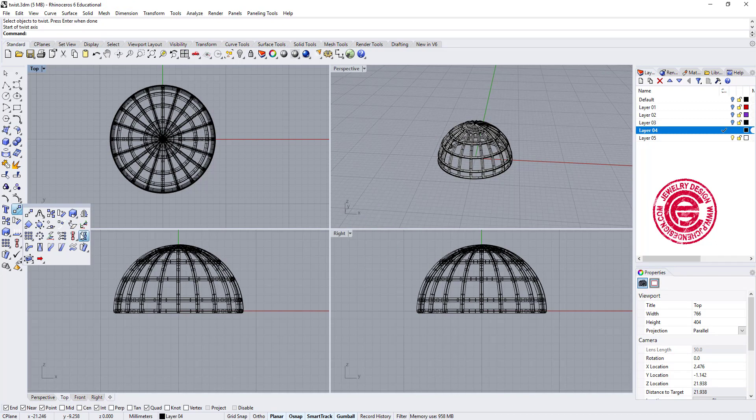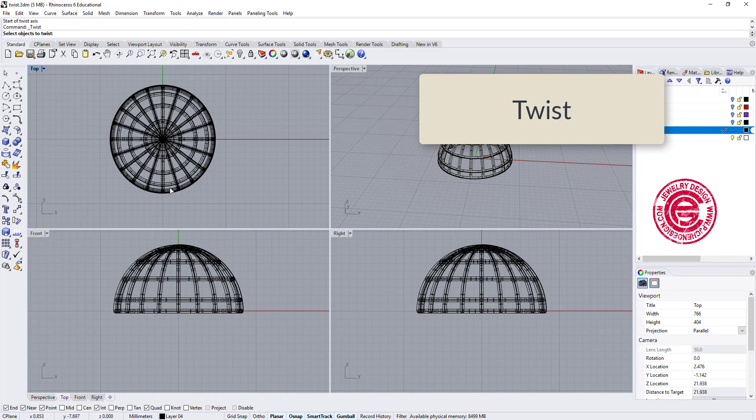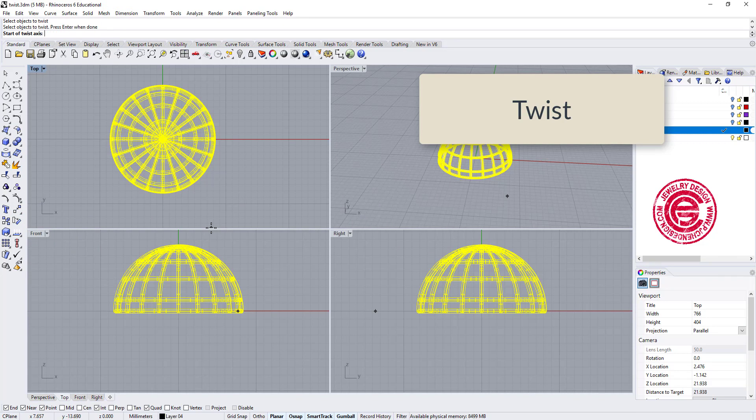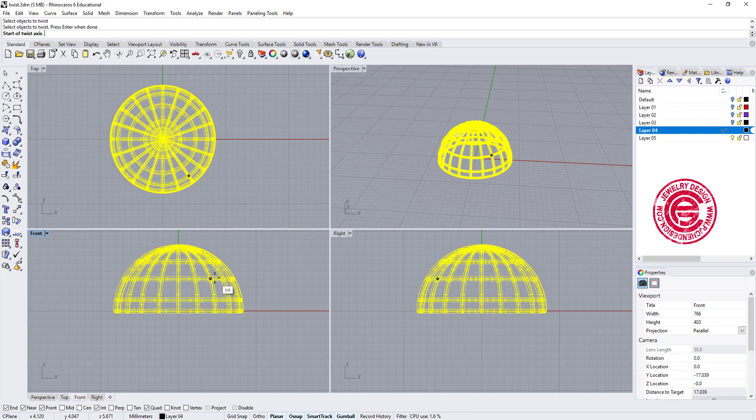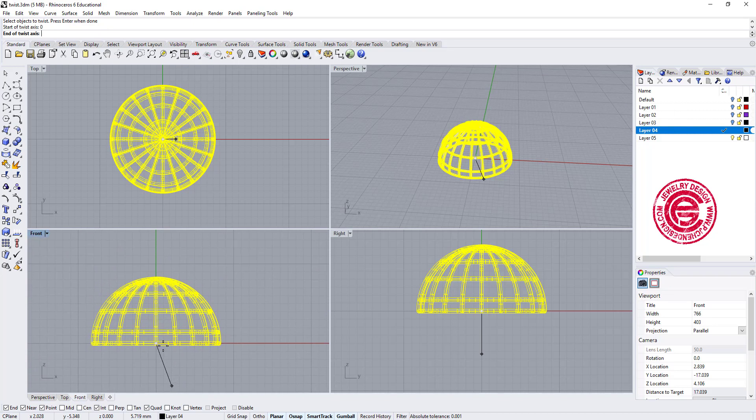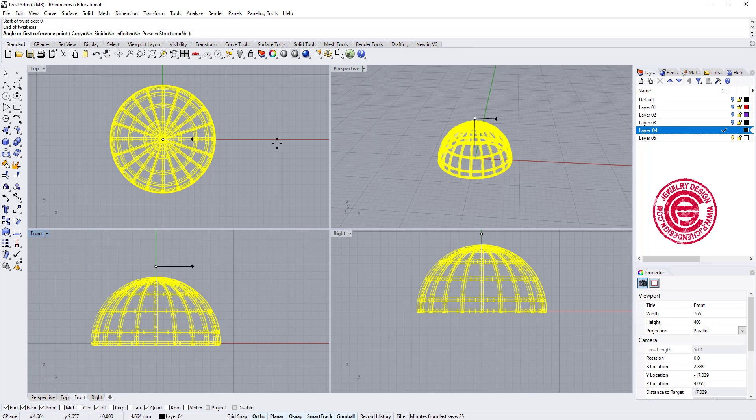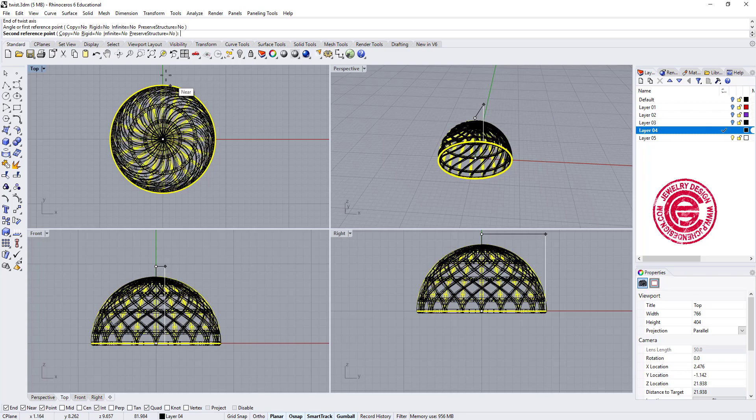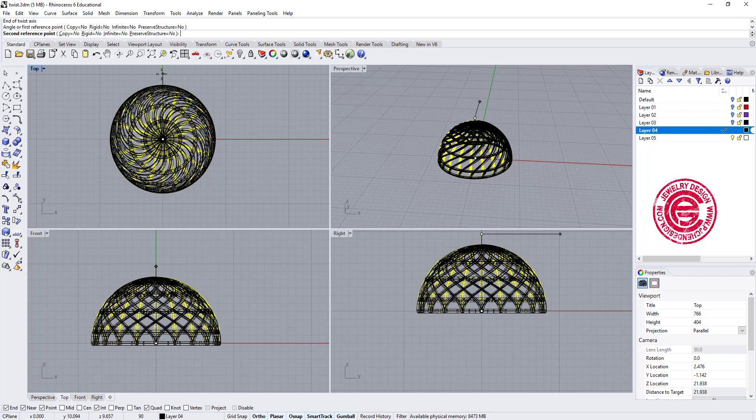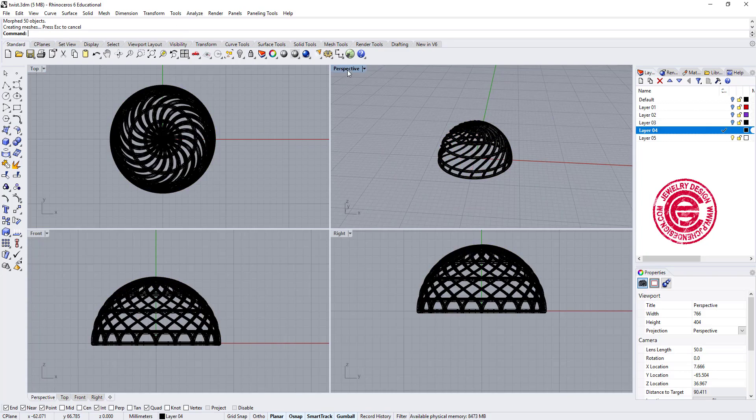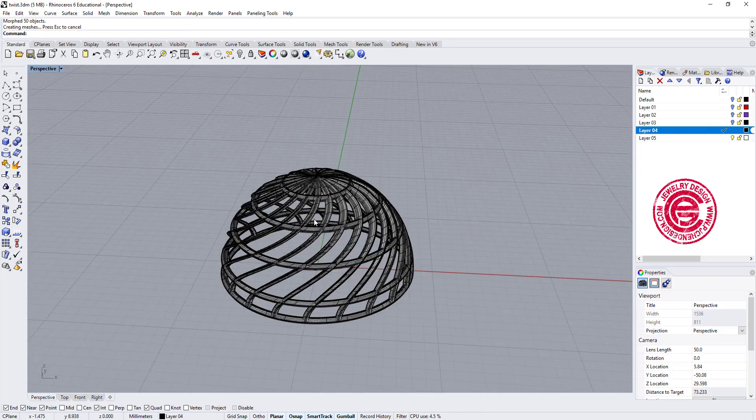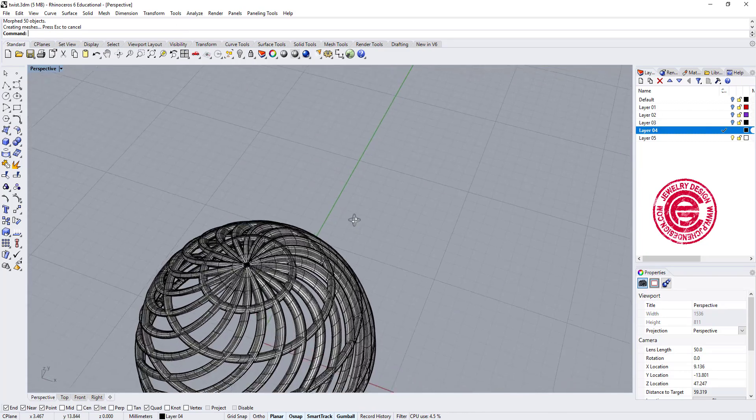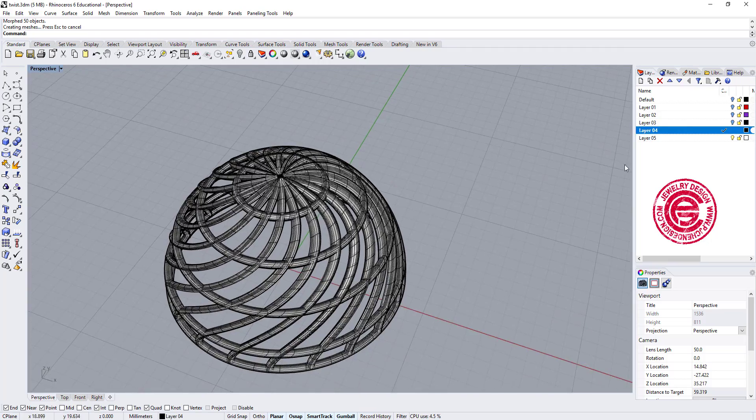Let's use the twist command. Let's pick up the object, enter, and the starting twist, I'm going to hit zero, and move my mouse above the object, and then I want to do a 90-degree twist. So that is how we get this form.